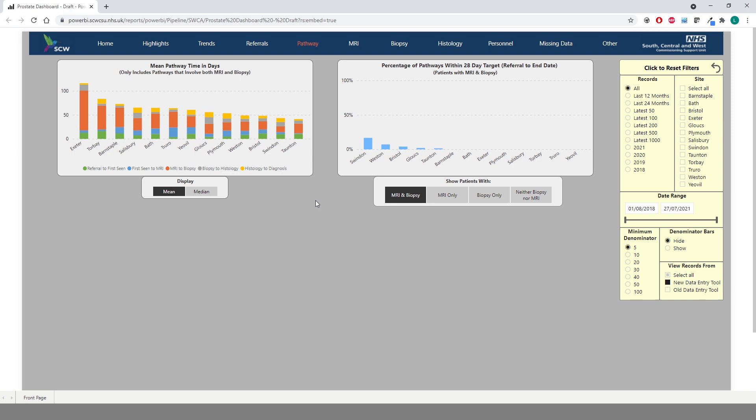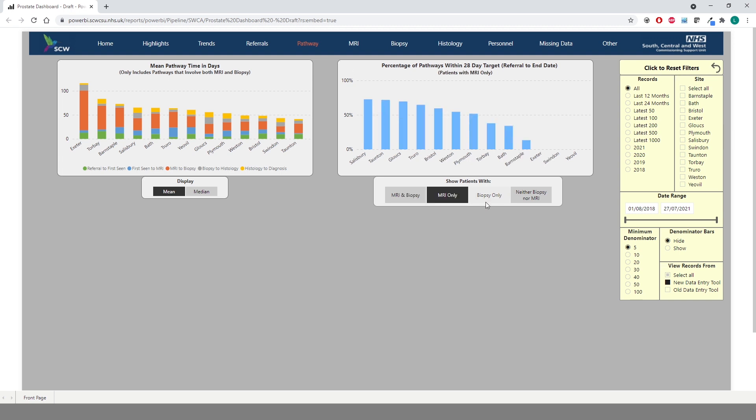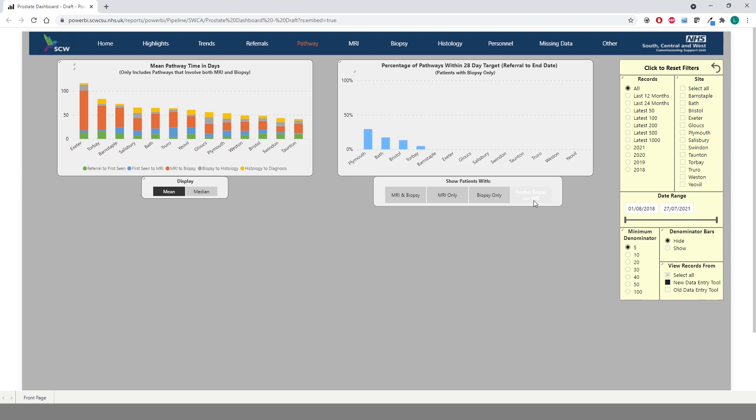The Pathway tab contains a couple of metrics around the patient pathway. Firstly, the mean pathway time in days for each trust, and also the percentage of pathways within 28 days, which allows you to view patients with both MRI and biopsy, MRI only, biopsy only, or neither biopsy nor MRI.